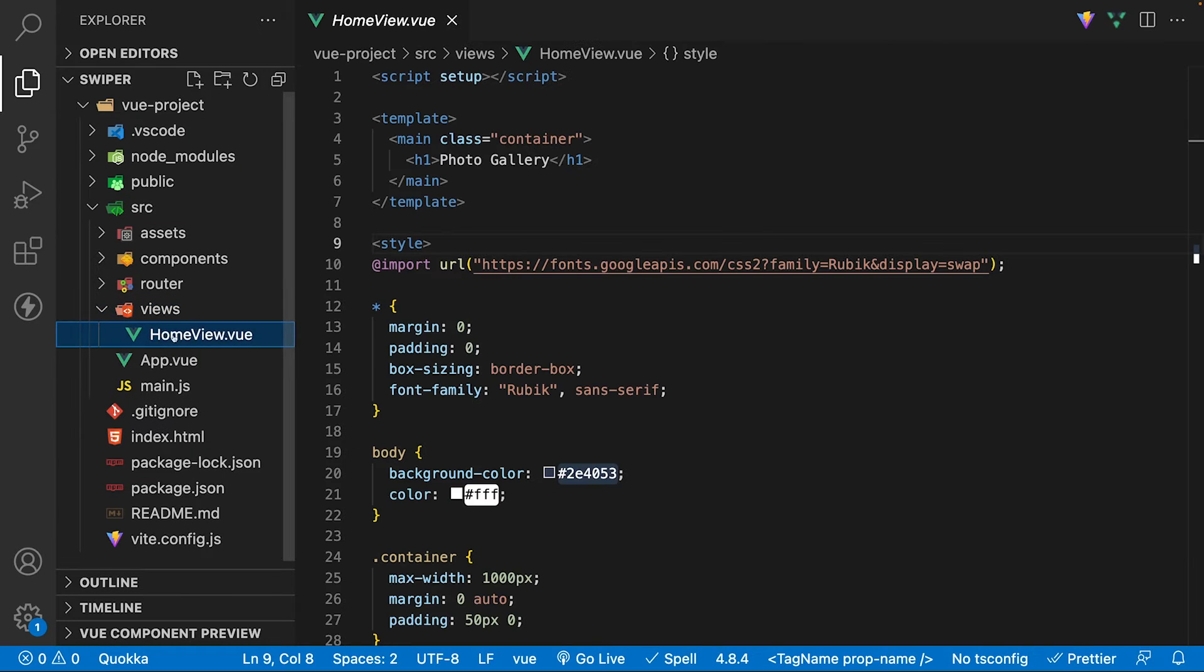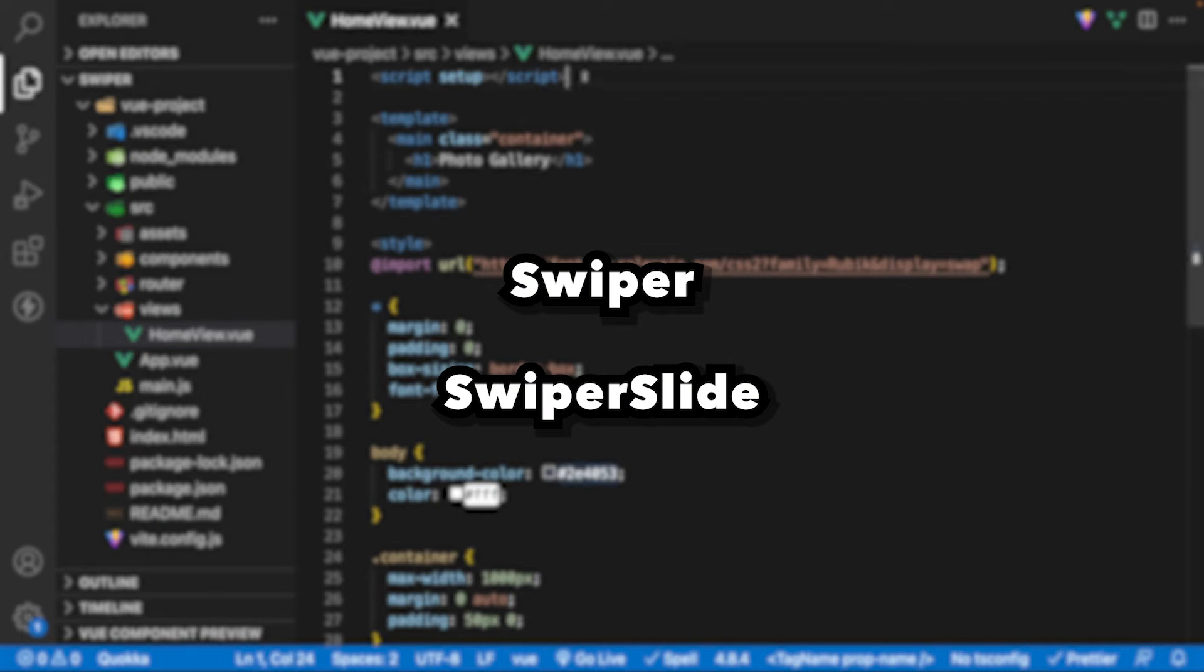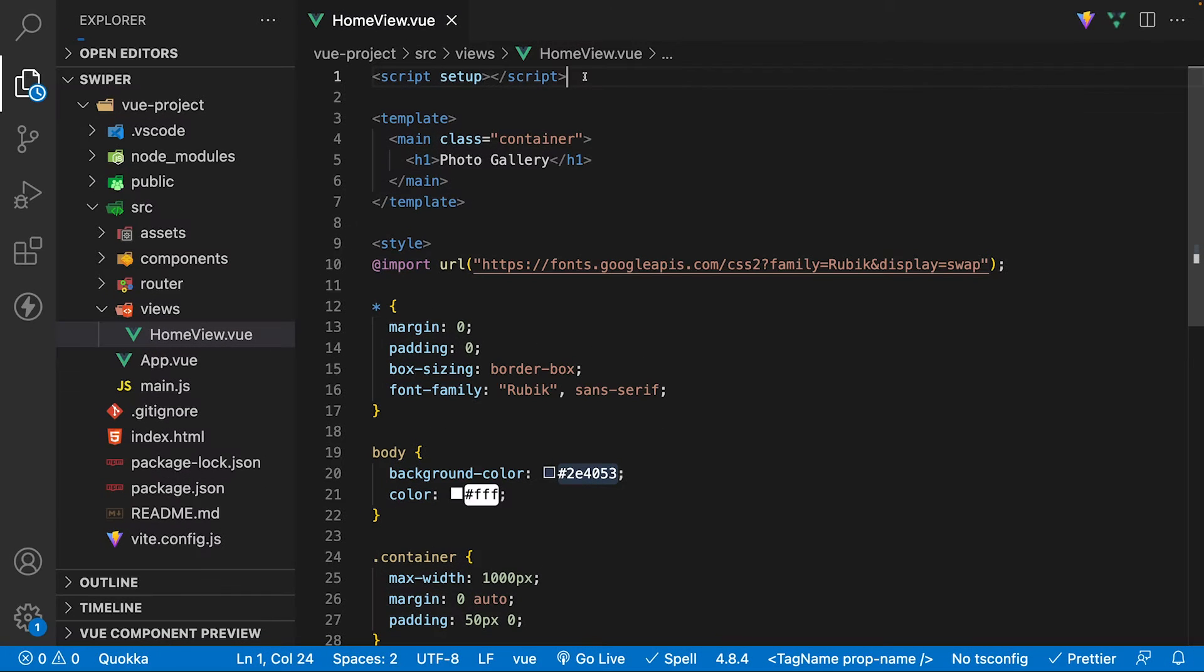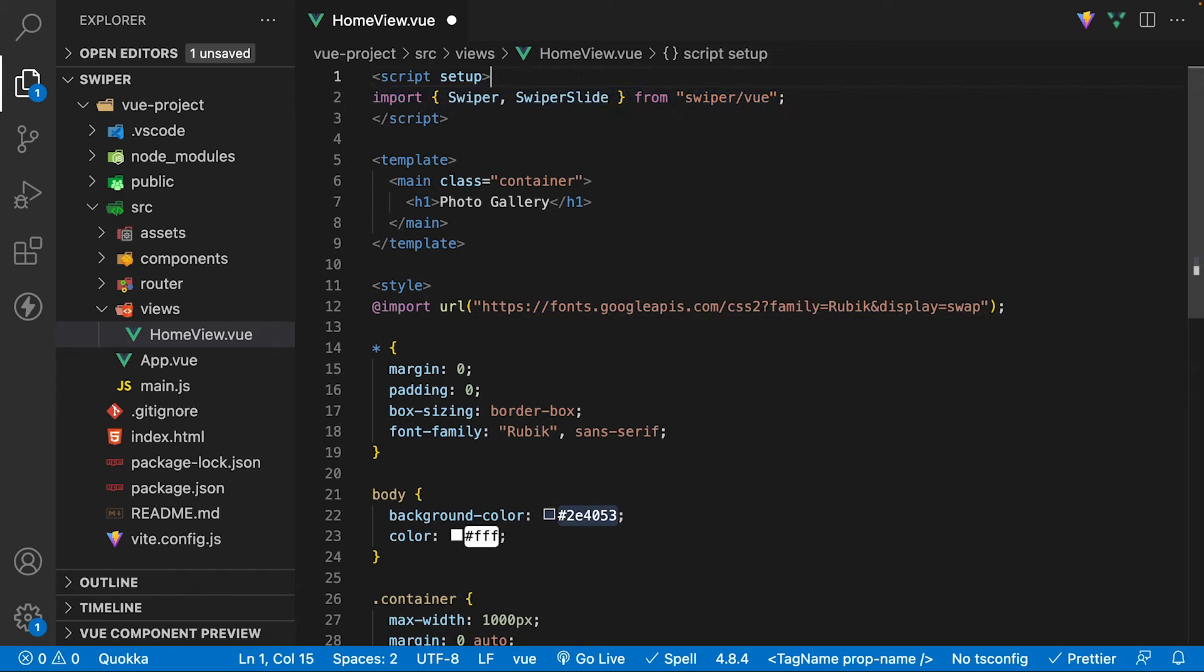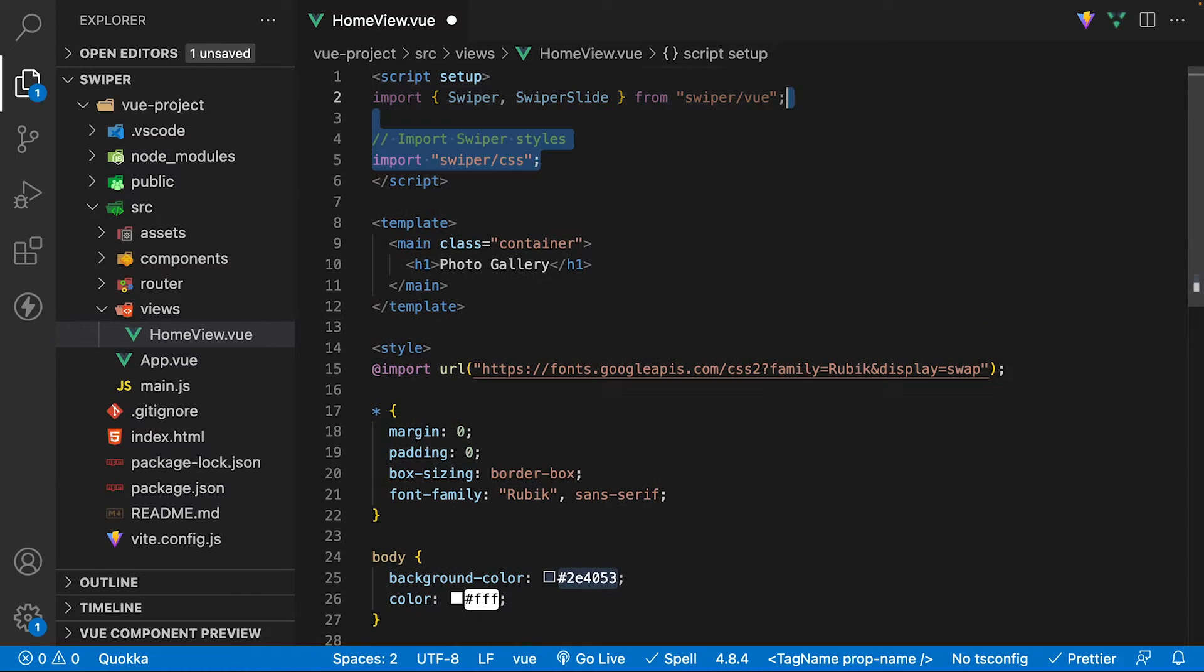With Swiper installed, let's navigate to our home view file. Swiper for Vue exports two components, Swiper and Swiper Slide. To use these we're going to need to import them from swiper slash Vue. We're also going to want to import the core styles from Swiper as well.